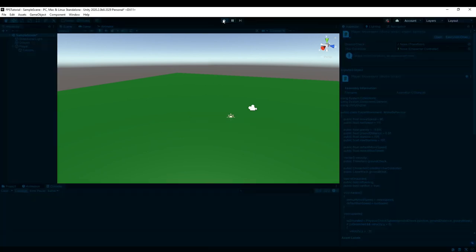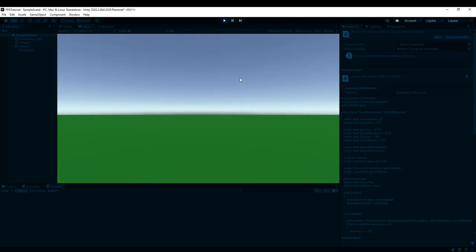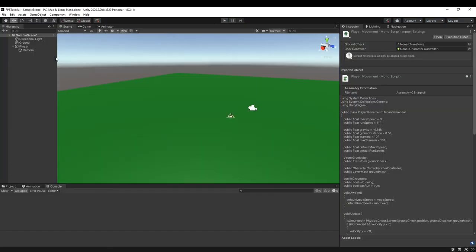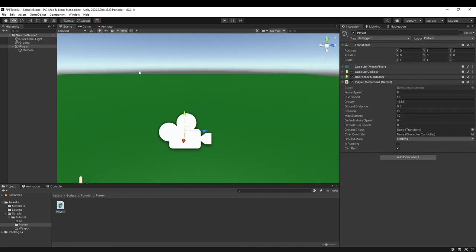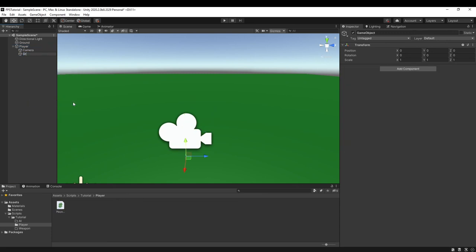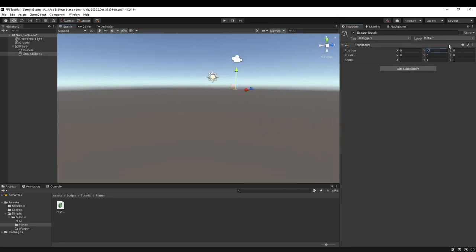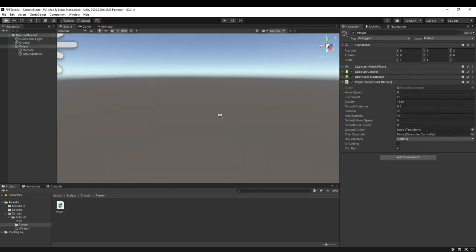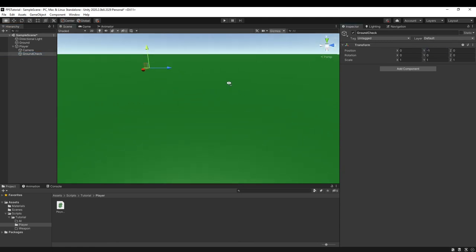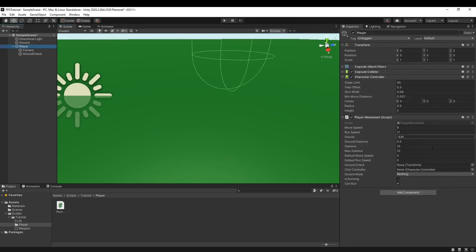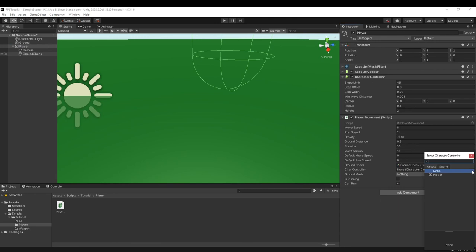We can run our script — but we haven't assigned our script to anything. We first have to assign our script to the Player. Then we give it a GroundCheck object, position it at around negative one (trial and error). Then assign the GroundCheck and set the CharacterController to the Player. Now we should be able to move.